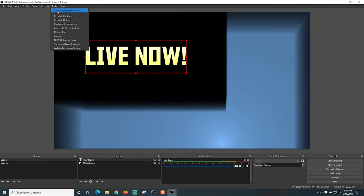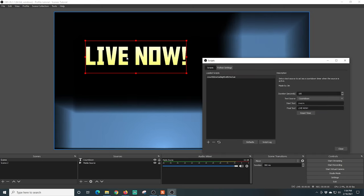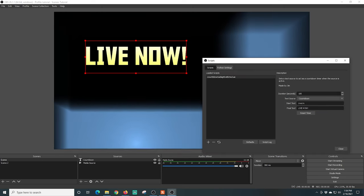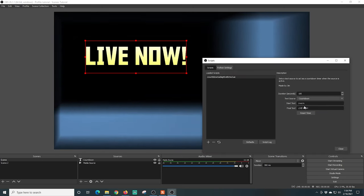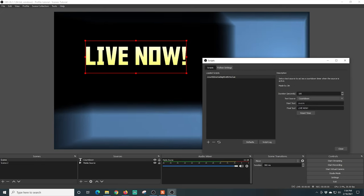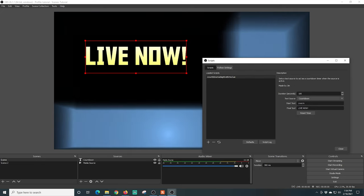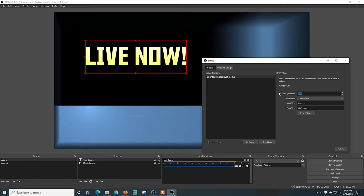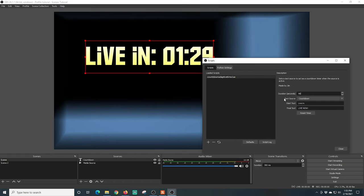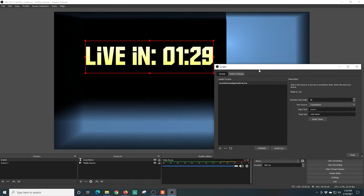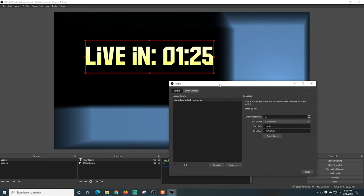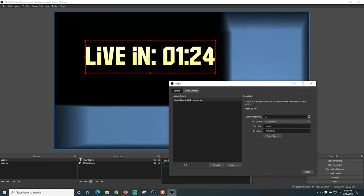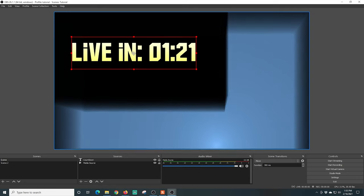So let's go back into scripts. You can obviously adjust the duration and the text. Let's say you were doing video games or something like that. You can use this for a video game timer. Let's say you're doing a speed run. You can put your start text, you know, speed run, and your seconds up there.